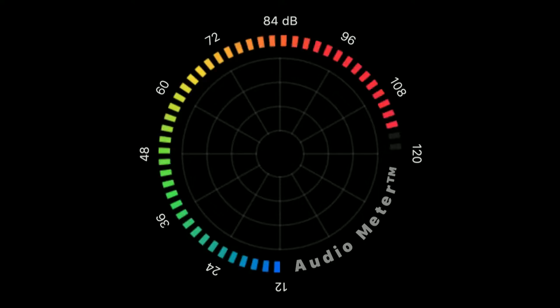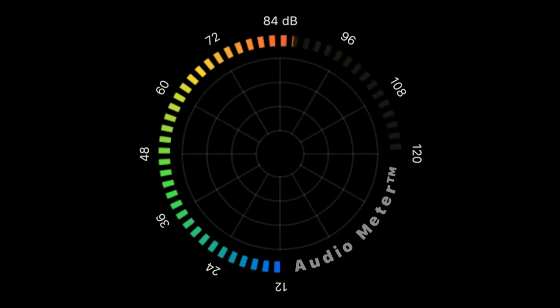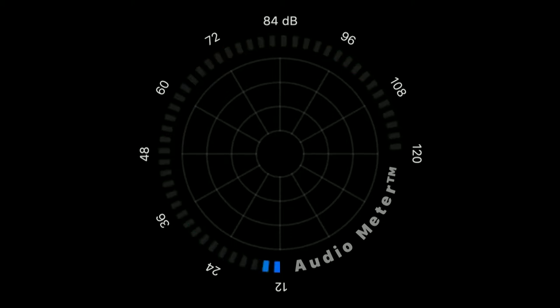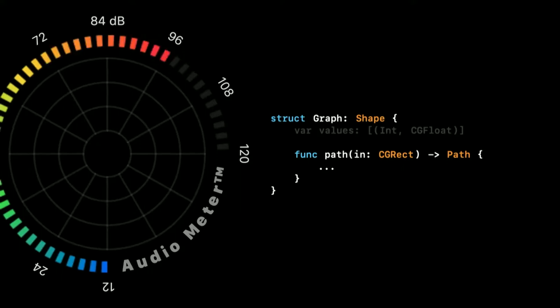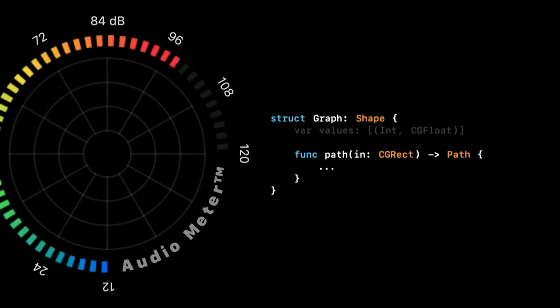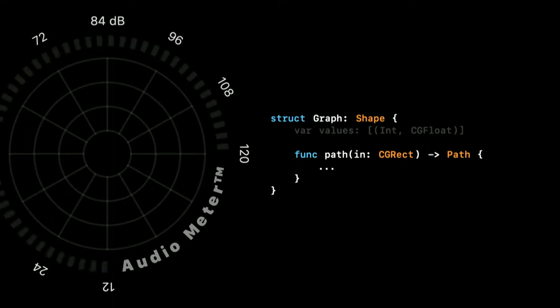Let's say that we are done with our gauge, and we want to visualize the history of the sound level as well. We're going to make a circular graph that is suitable for this radar-style grid. To make a circular graph, we need to do custom drawing that we can use the shape type for that.